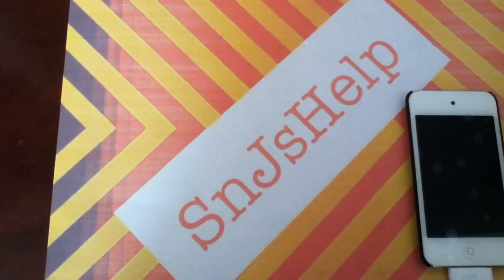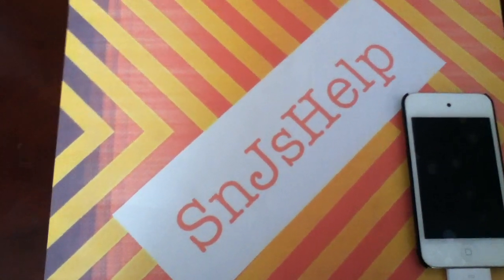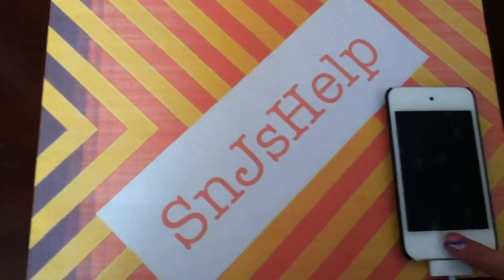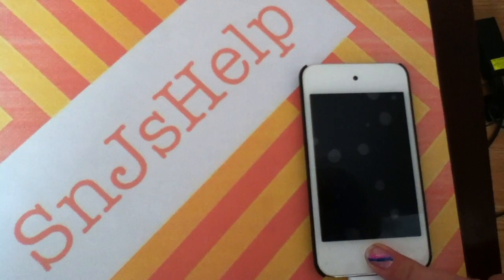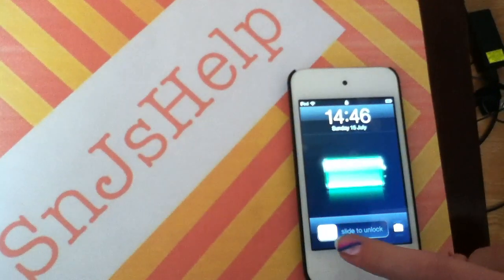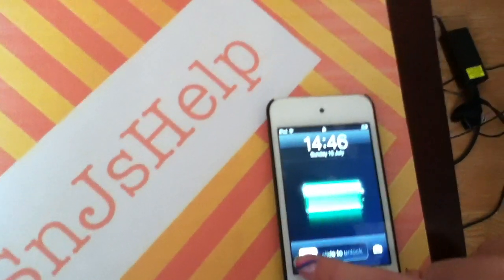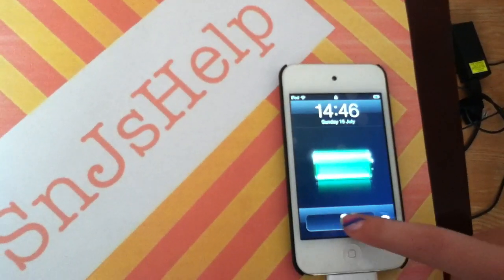Welcome to S&J's Help. First we're going to show you how to FaceTime and message by using an iPod 4th generation.